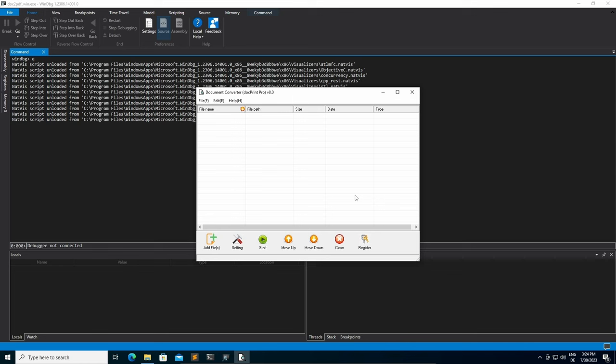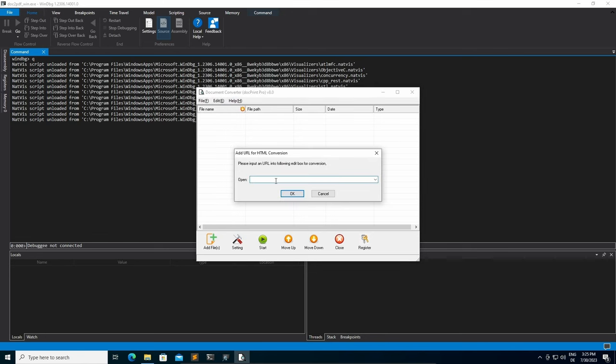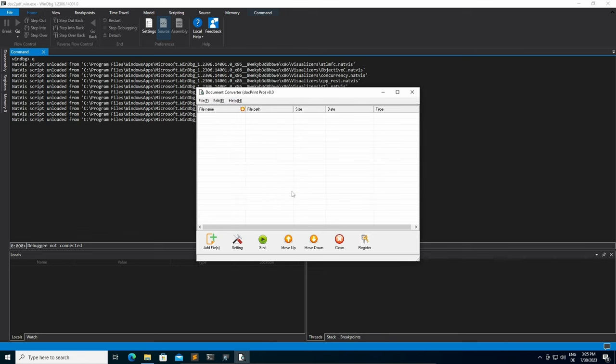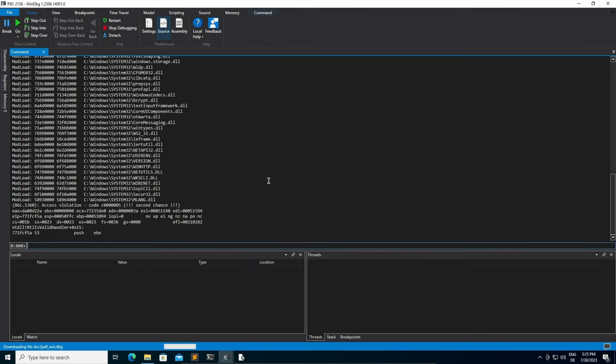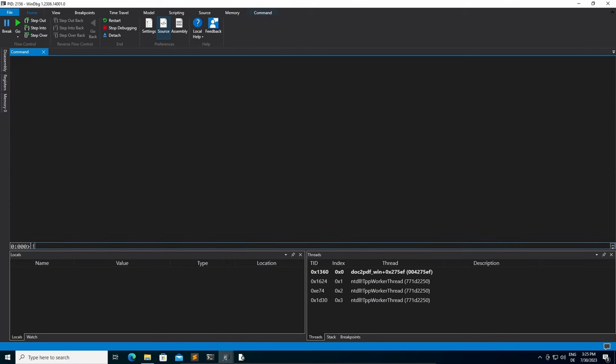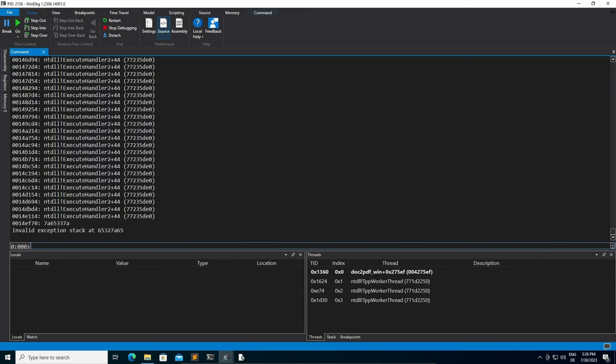First, we create a long unique pattern string, for example using msf-pattern-create and then go to File, Add URL and paste the string in here. This will open up a new WinDBG window and as we can see we received an access violation. If we print the SEH chain and take the very last entries, 7A653378 in my case, we can use msf-pattern-offset to determine the exact offset of the override.